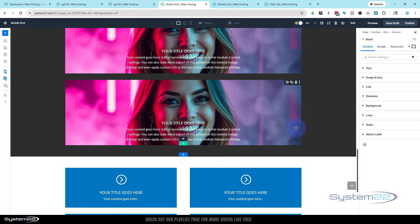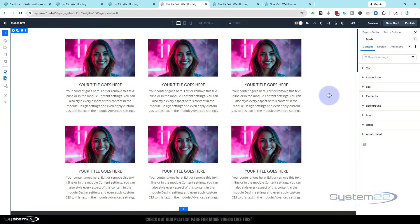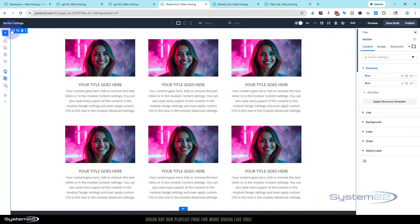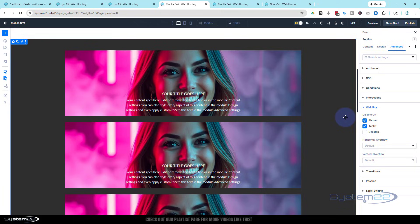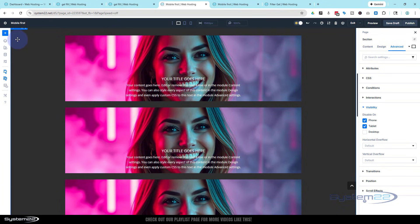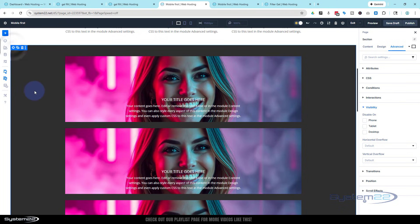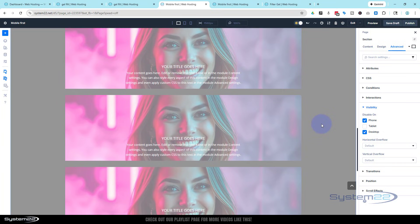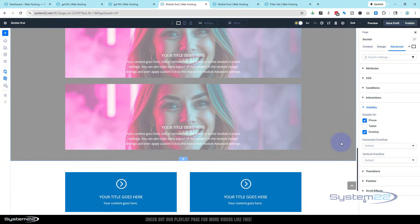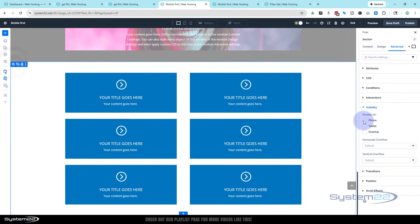Switch back to desktop view. Go up to the first section — the one we only want to see on desktop. Click into it, go to Advanced, scroll down to Visibility, and decide what we want to see on phone, tablet, and desktop. This one we only want on desktop, so hide it on tablet and phone. Roll down to the next section — we only want this one on tablet — so click on it to make sure we're in the correct section, then disable it on phone and also on desktop. When you hit Desktop you should see it gray out a little bit in the builder, indicating it's not visible on that device size. For the third section we only want it on phone, so disable it on tablet and desktop.